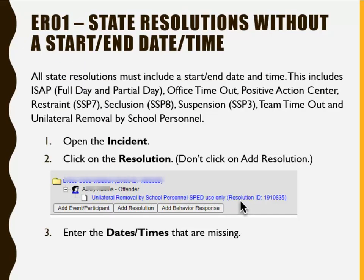The first error we will discuss is Error 1, State Resolutions Without a Start, End Date, or Time. Most of the resolutions listed here require a start or end date and time upon entering the resolution in Infinite Campus, and you can't save the resolution without entering this information. If missing, to correct the issue, open the incident, click on the resolution, don't click Add Resolution, enter the dates or times that are missing, change the status from In Progress to Complete, and click Save.